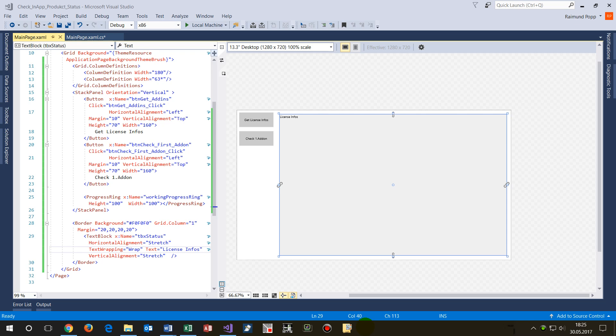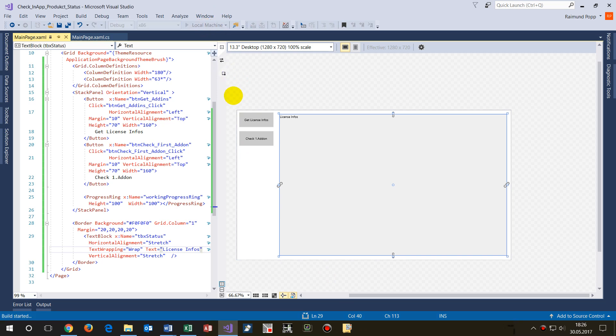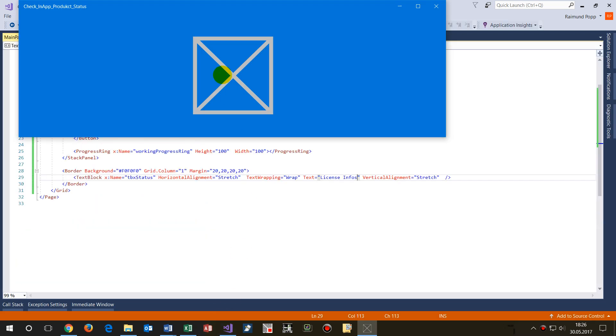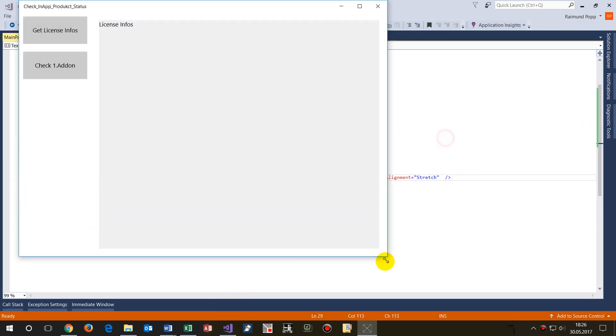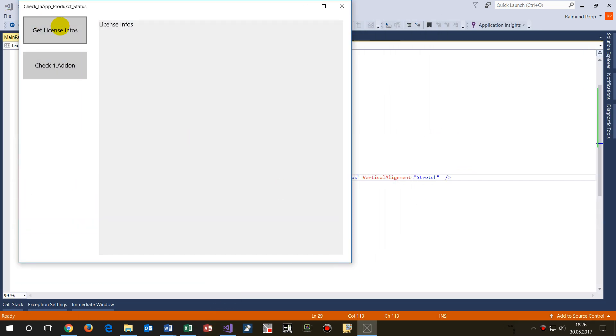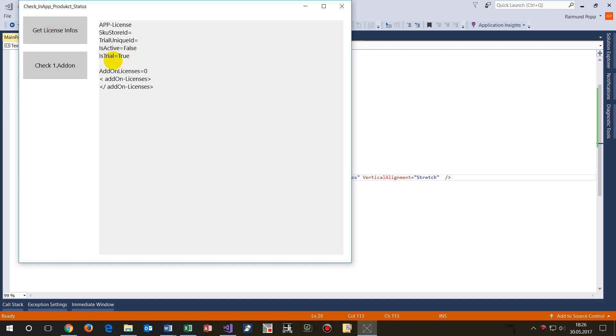Hi, this video shows how to check for add-on purchases in a Windows Microsoft Windows Store app. When I run this demonstration application on my test machine, I check for the license information.